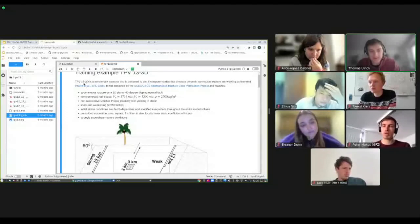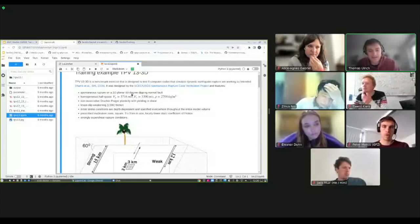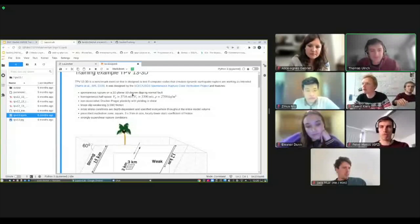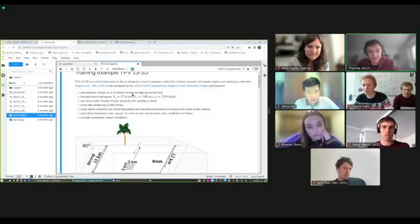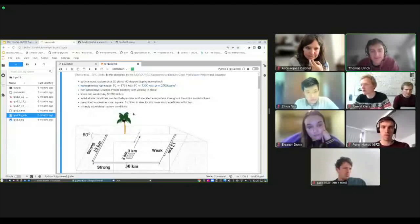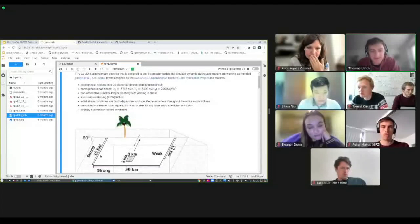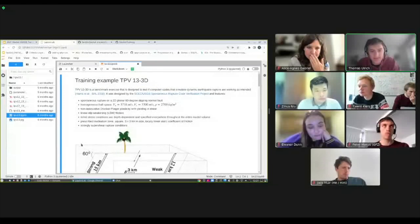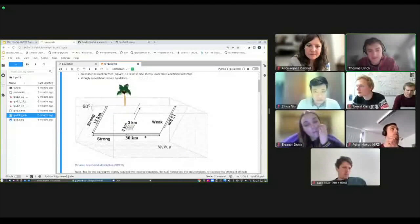TPB13 is one of the benchmark exercises for verifying dynamic rupture codes. There's a series of benchmarks with increasing complexity that can be used to verify that your code gives the same results as other codes. This one features a dipping fault of 30 by 15 kilometers, nucleated in the middle. Off-fault plasticity is enabled in this simulation, which results in a supershear rupture.